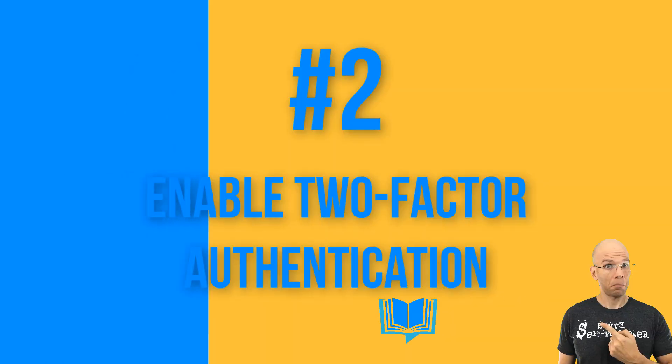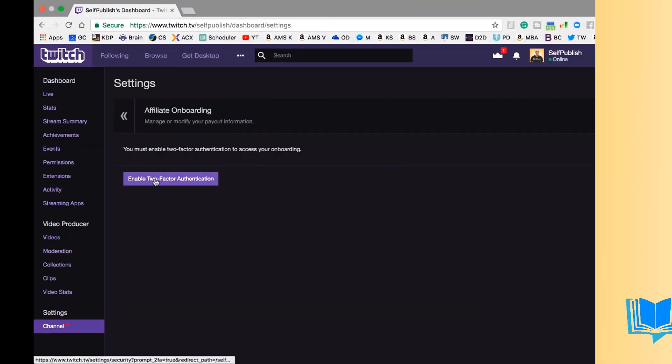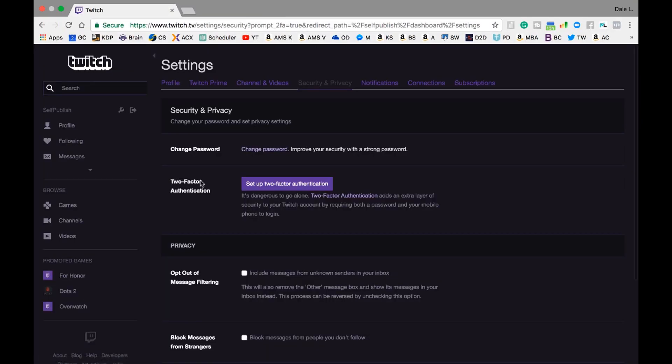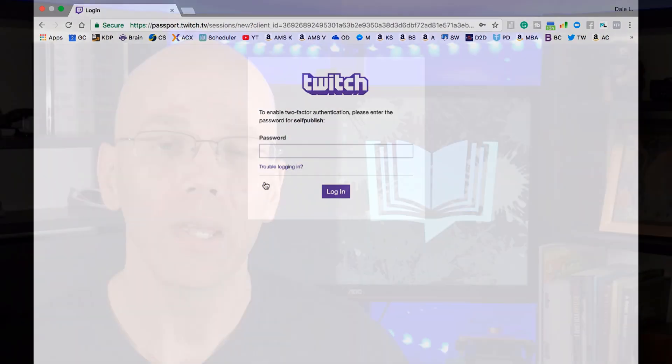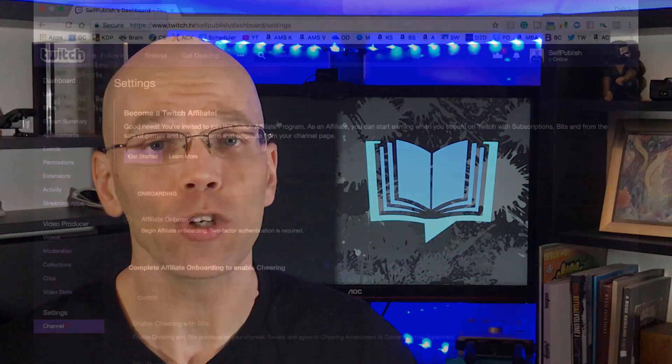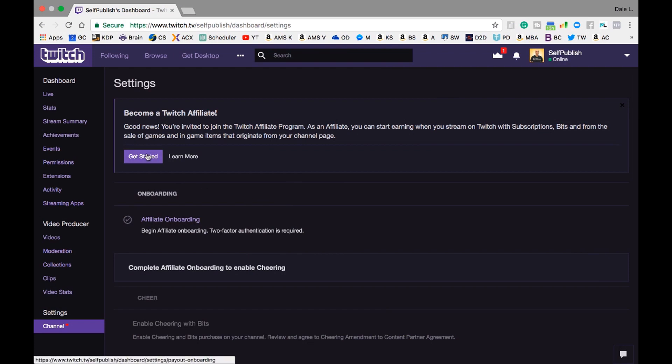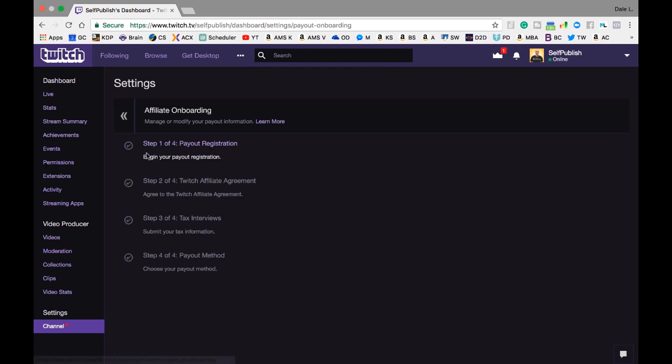Step two: enable two-factor authentication. Since you'll be monetizing your Twitch channel, you'll need to set up a security measure. Click the Enable Two-Factor Authentication button. You'll be redirected to the settings page to click the Setup Two-Factor Authentication button. The process is intuitive. Once you enable two-factor authentication, head back to your dashboard, select your channel under Settings on the left side, then select Get Started.